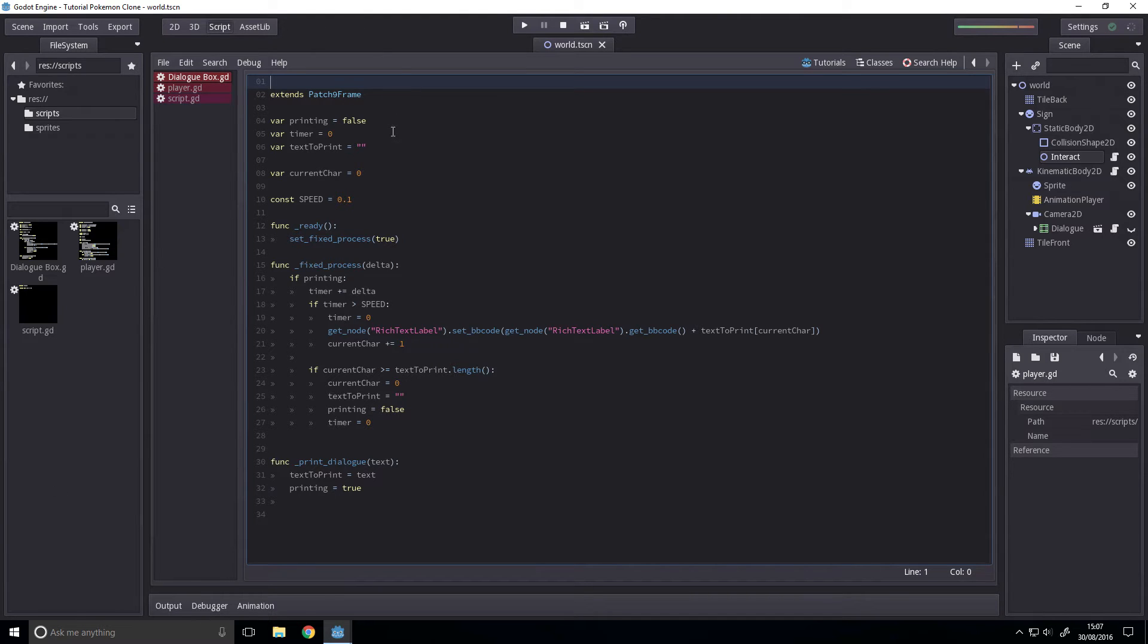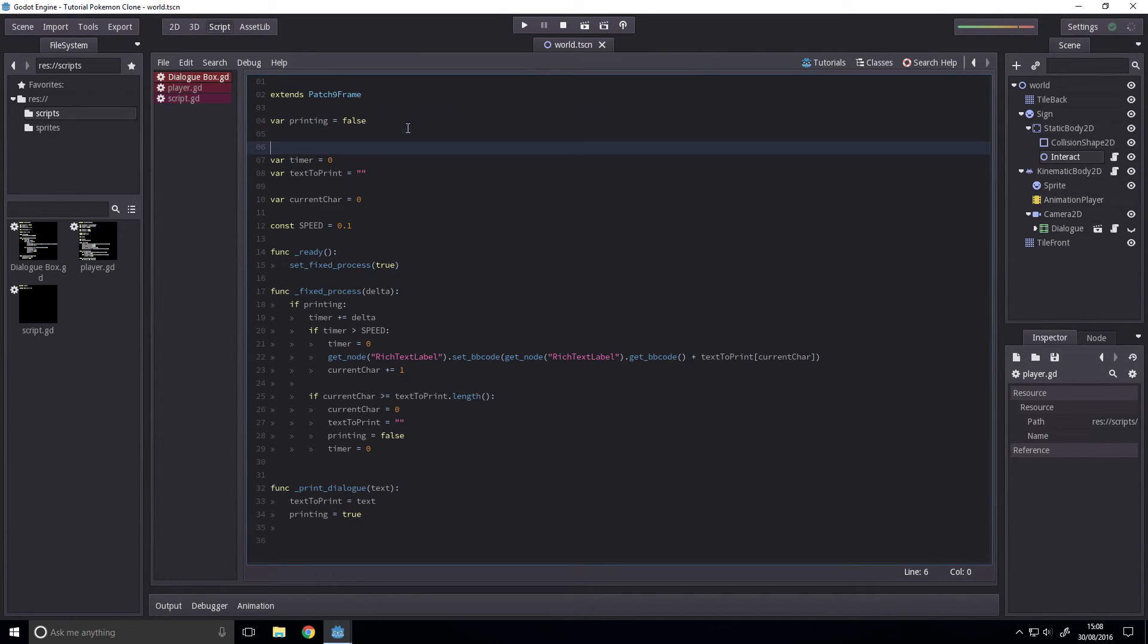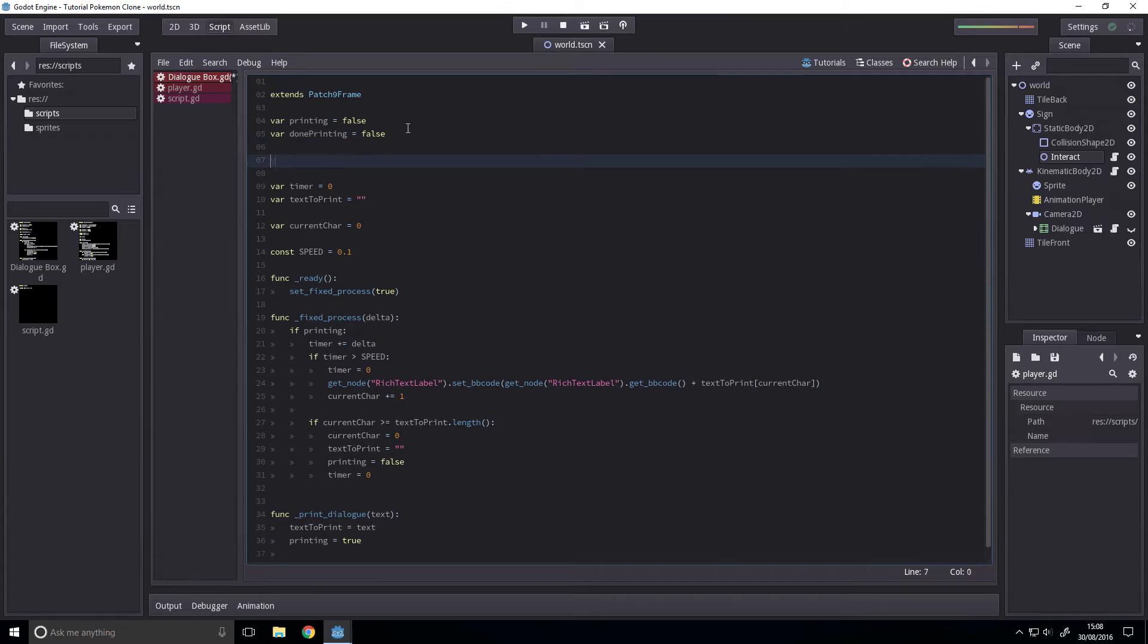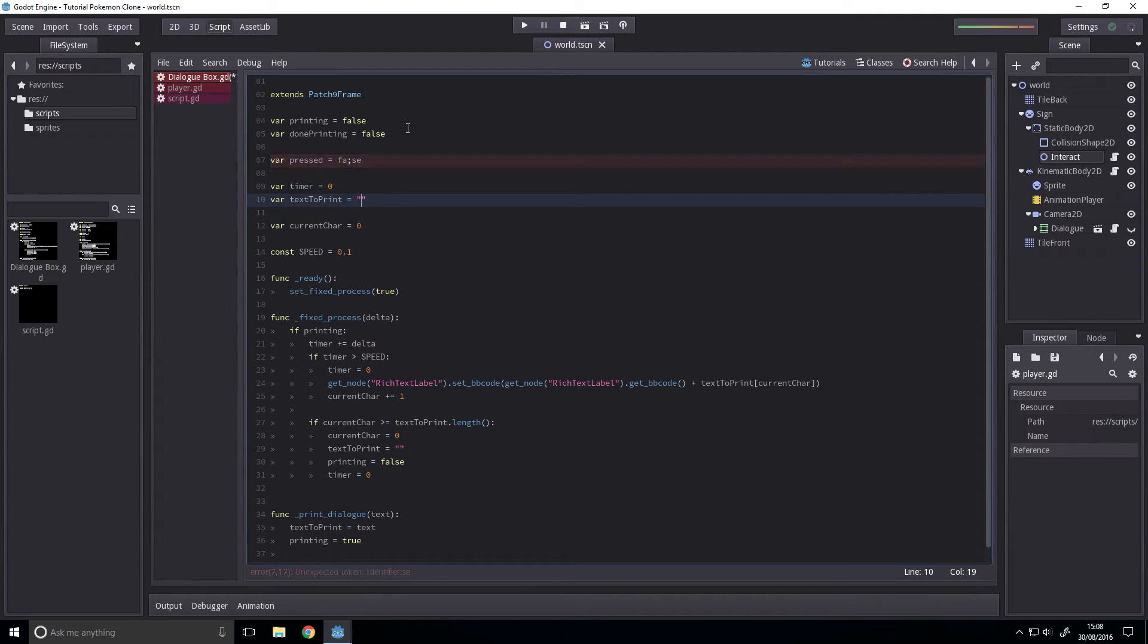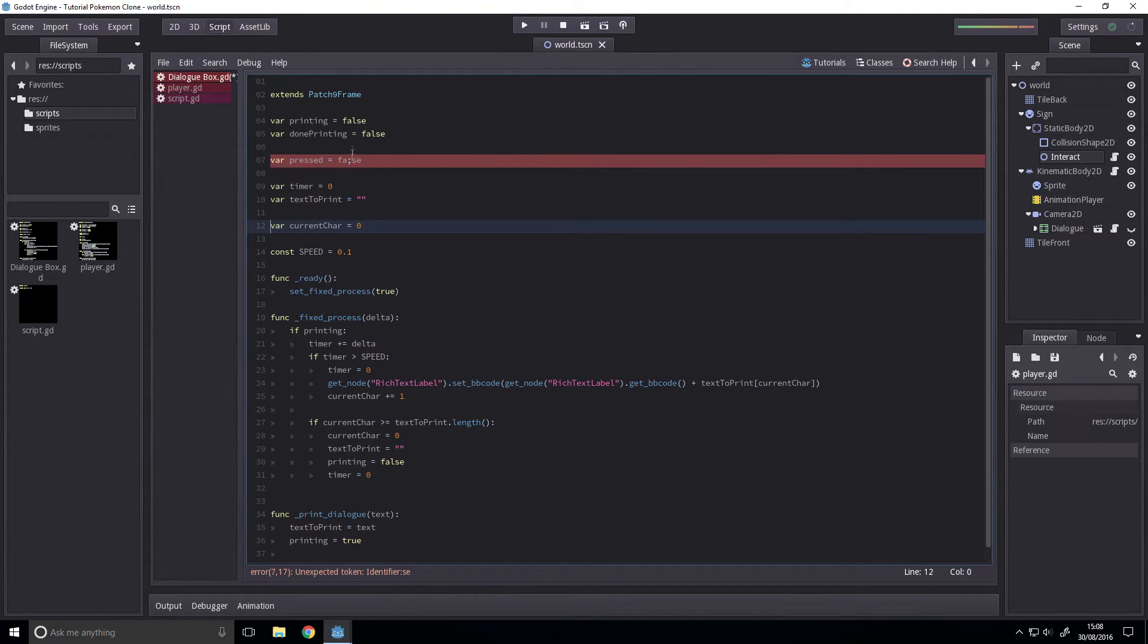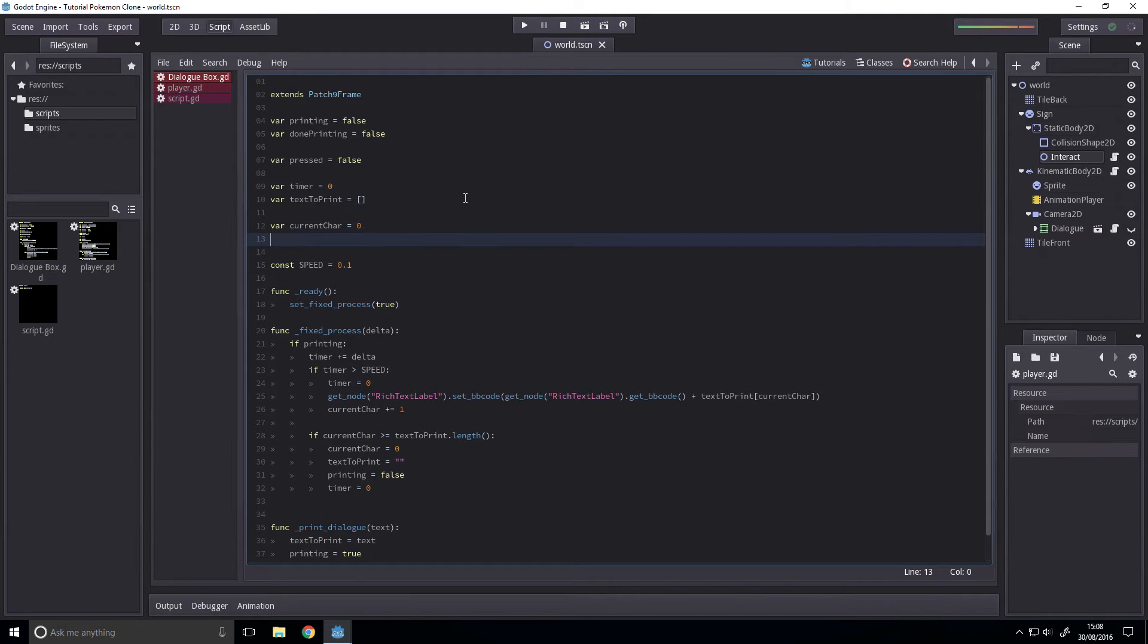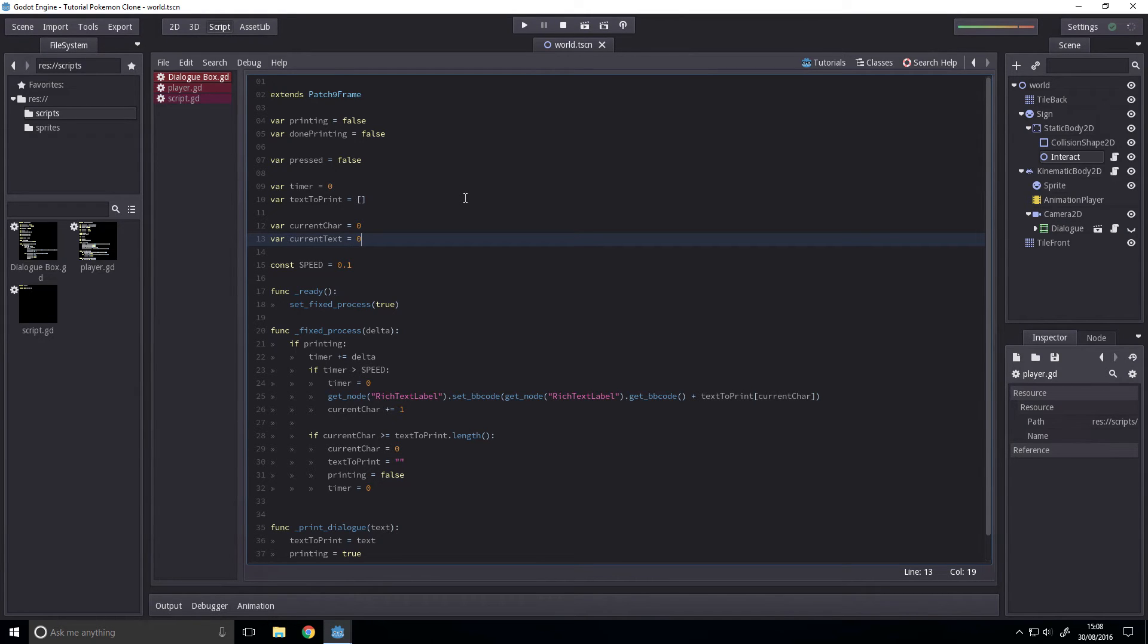Dialog box. So, what are we going to add? We're going to add a new variable here called done printing equals false. We're going to add another pressed variable, and then we're going to add a new variable here and change this to an array.